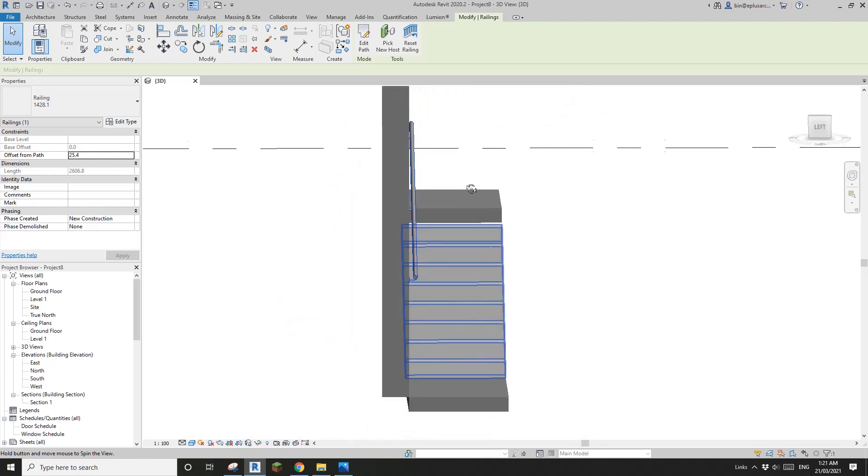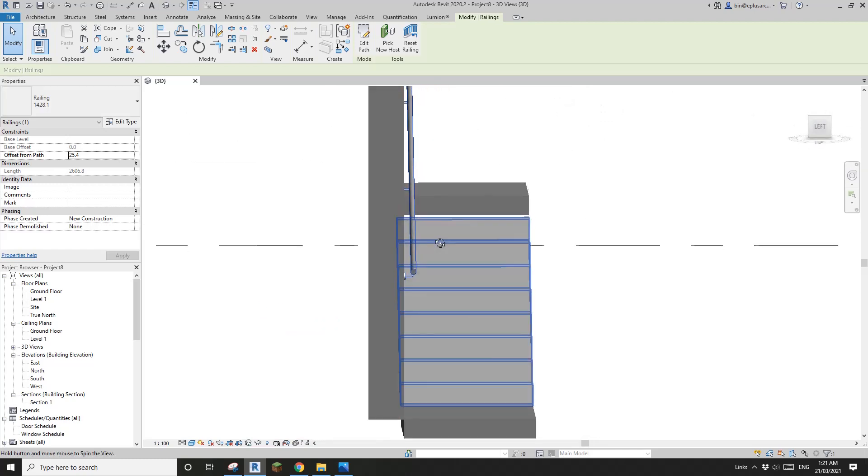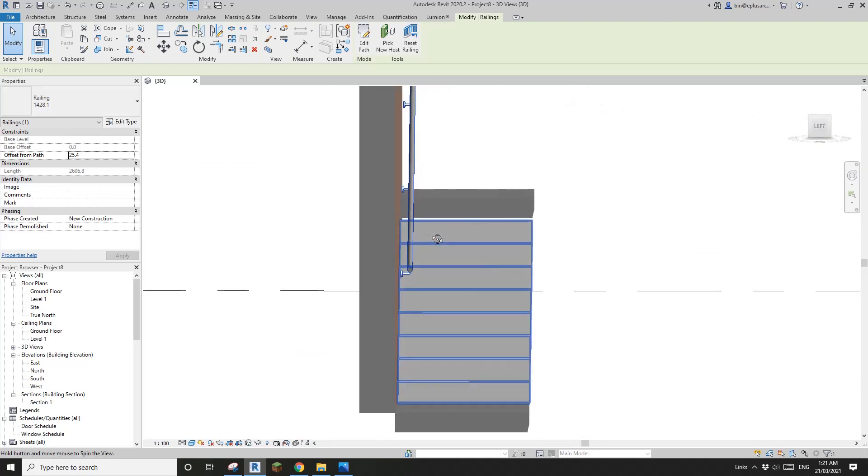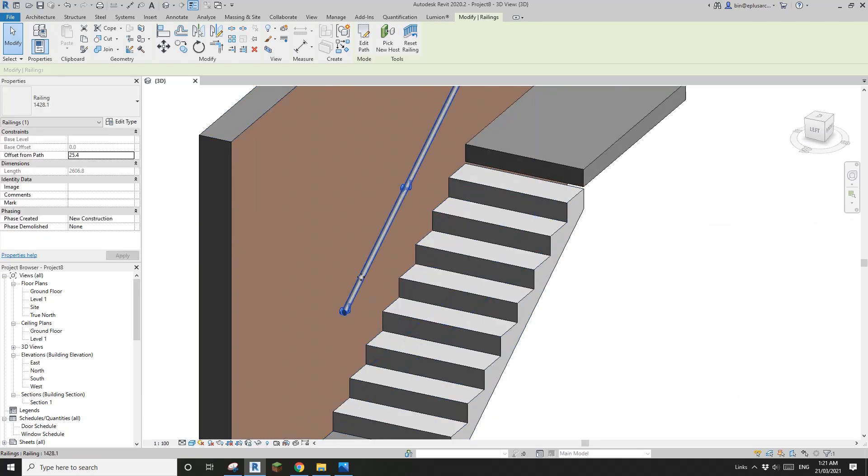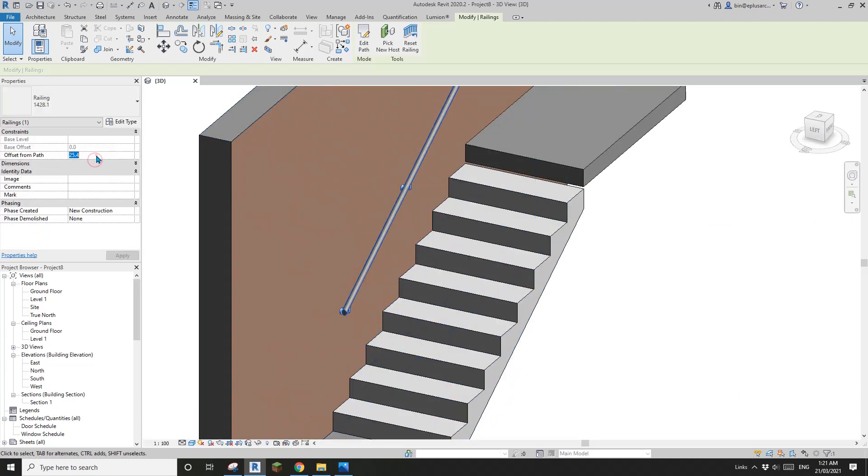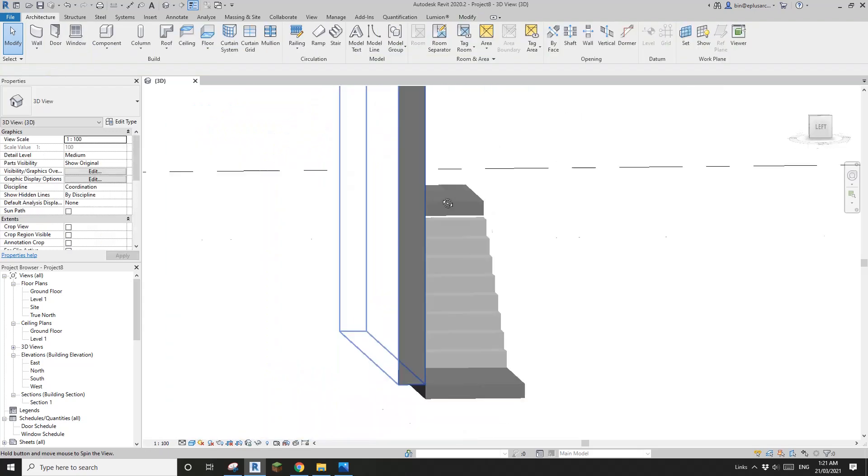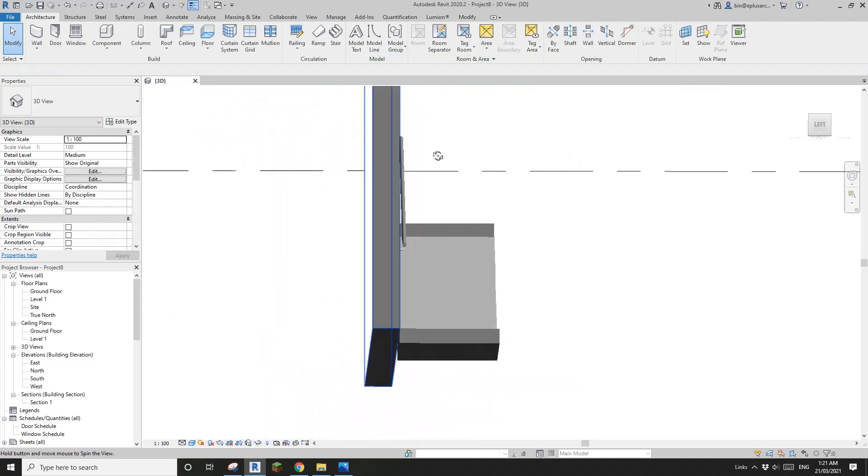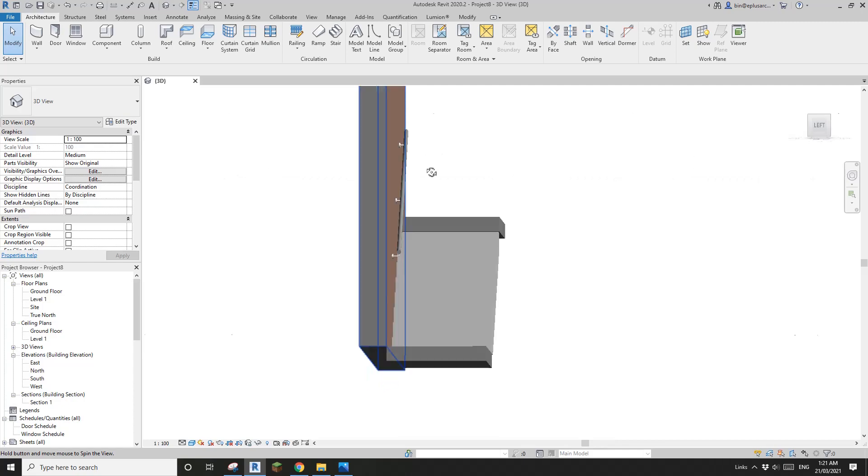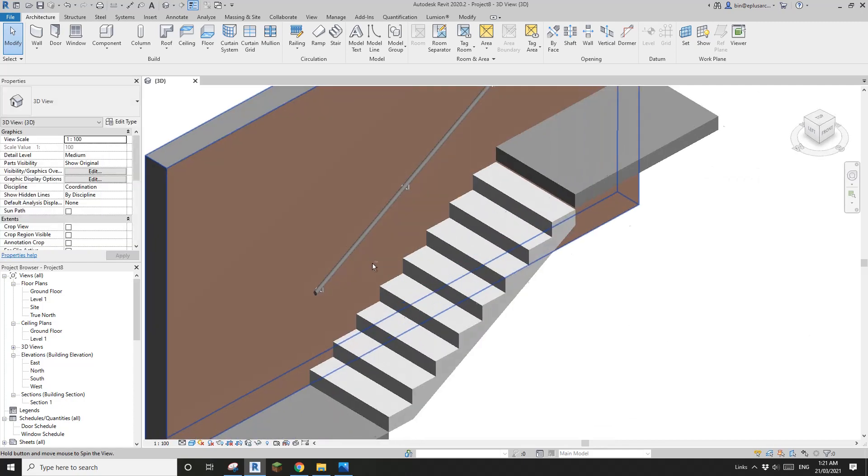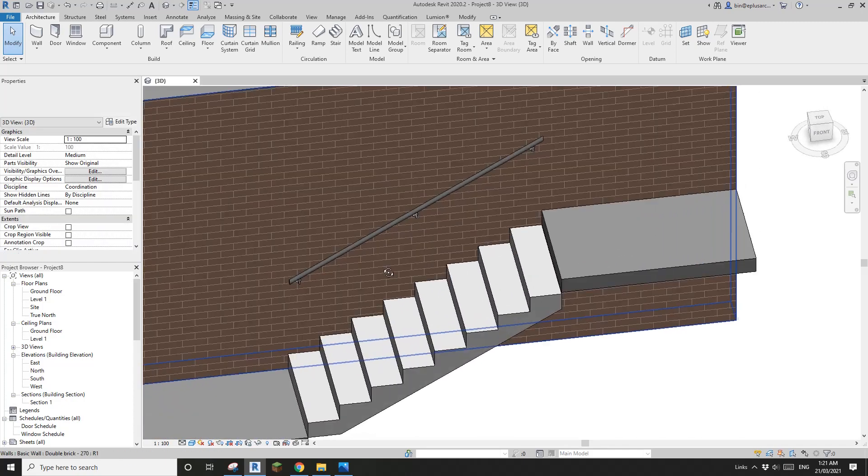And also you'll notice it's actually offset from the wall. We just need to click on this and change this to zero. Now that's correct.